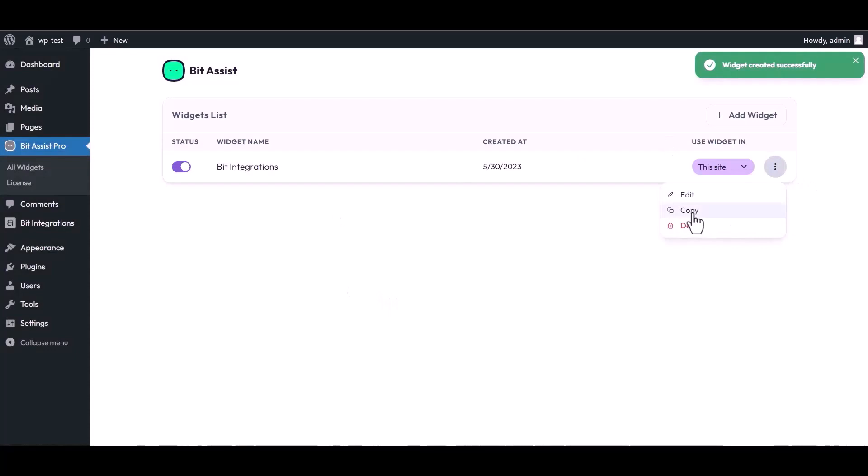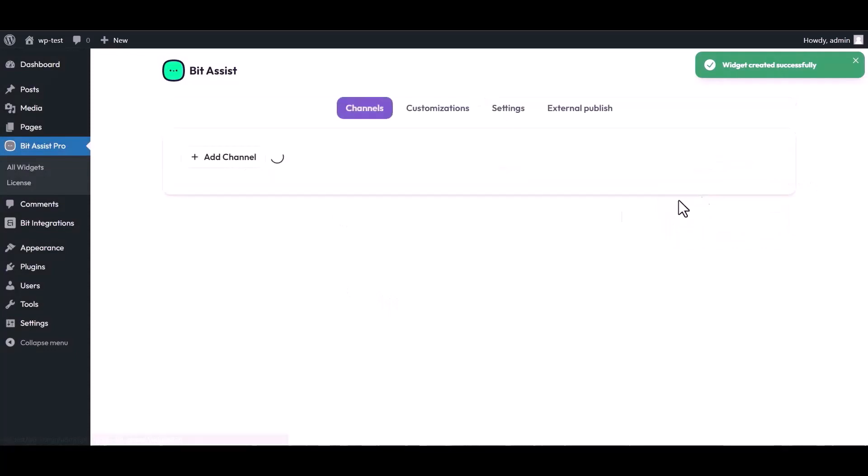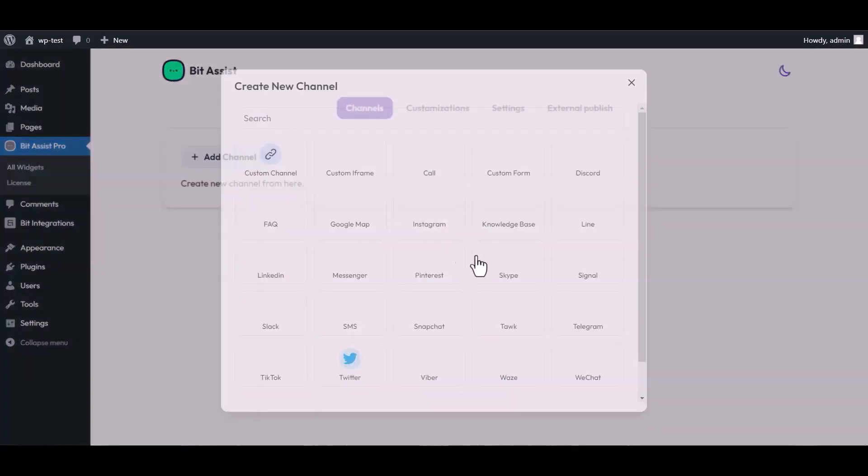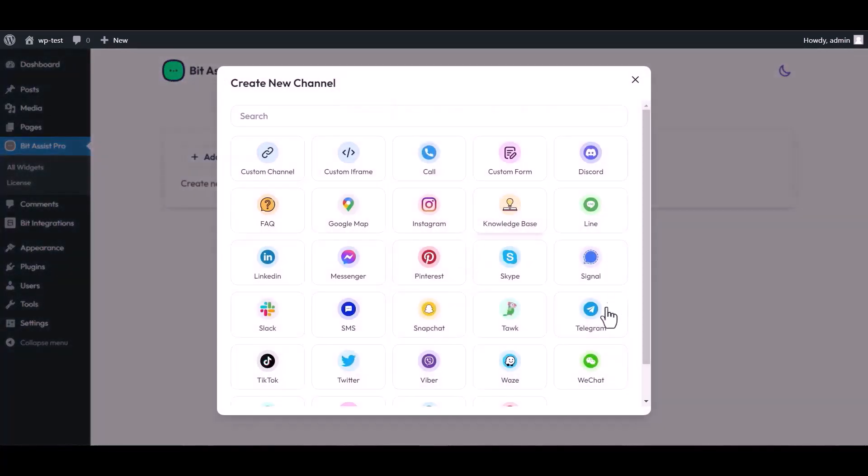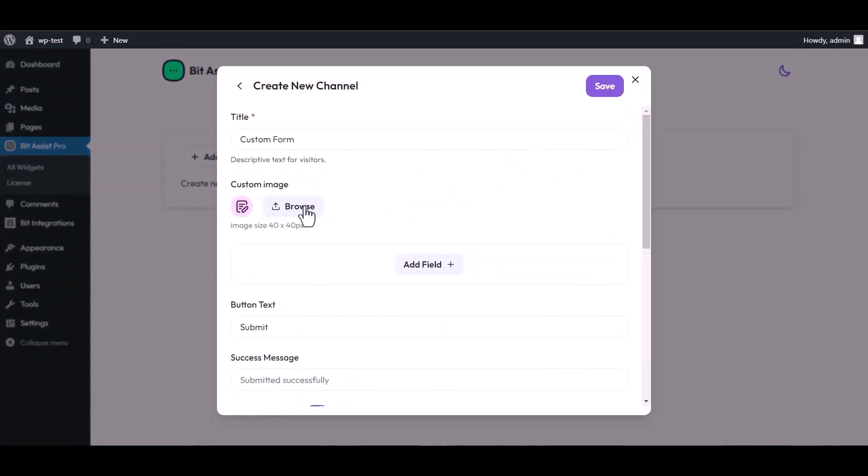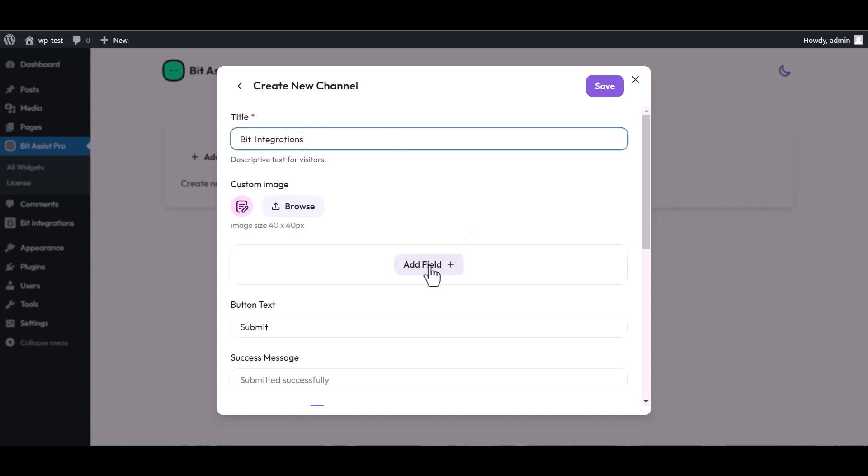Click on three dots and edit it. Add channel, choose Custom Form as a channel. Give here a meaningful channel title. Add fields.